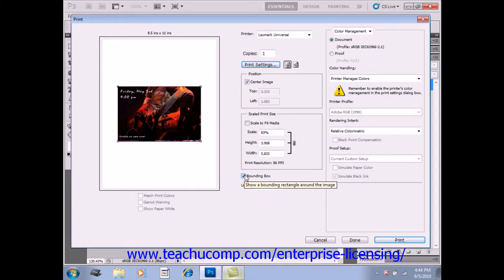You can also scale the image by setting a percentage of the original size in the Scale text box right here.